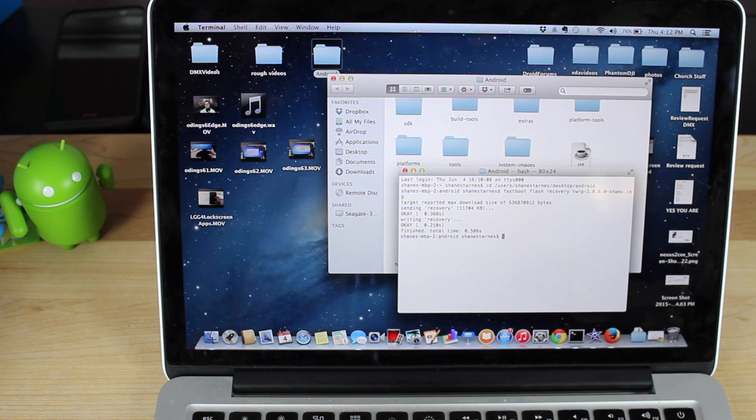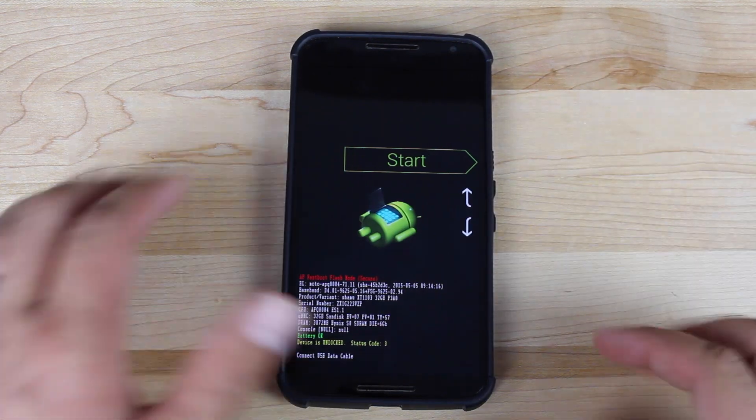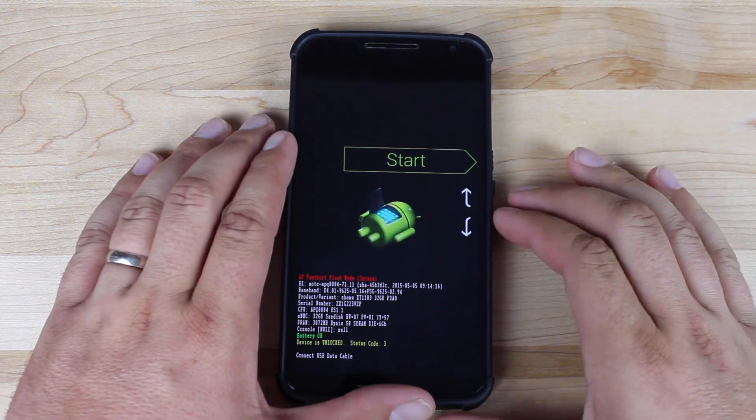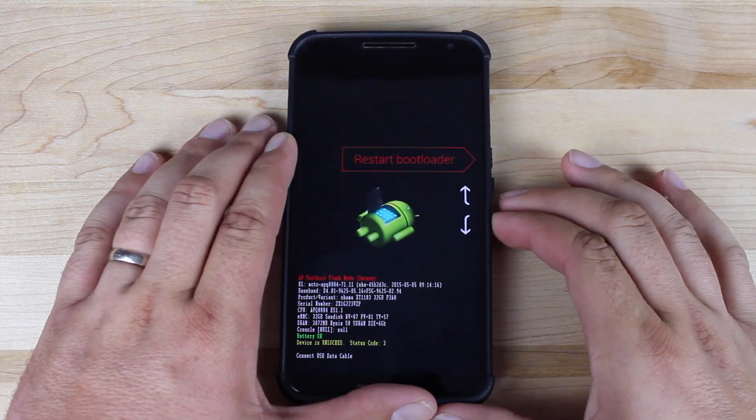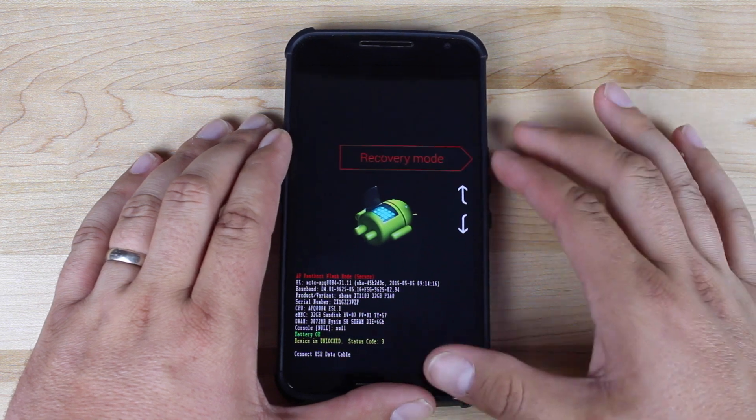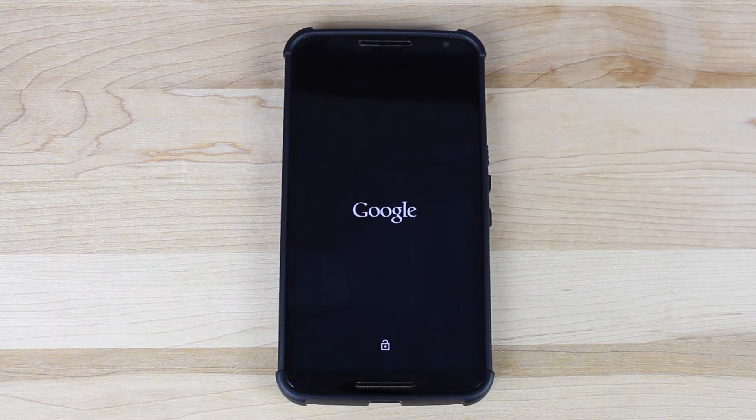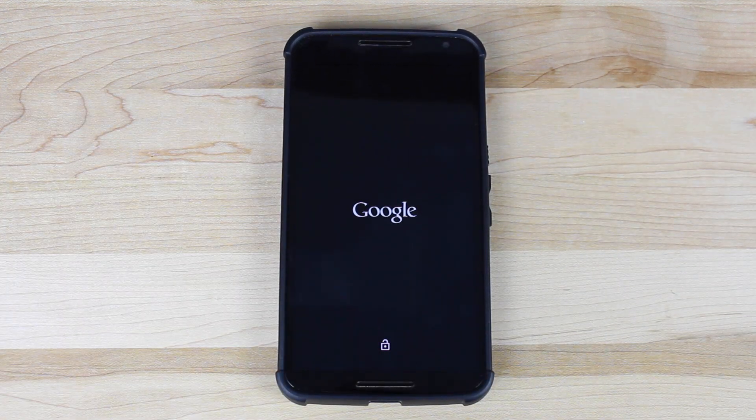So we're all through flashing our recovery. Now we can go ahead and root Android M. From this screen, you'll want to scroll down to where it says recovery mode, and then hit the power button to select. That's going to boot you into Team Win Recovery Project.